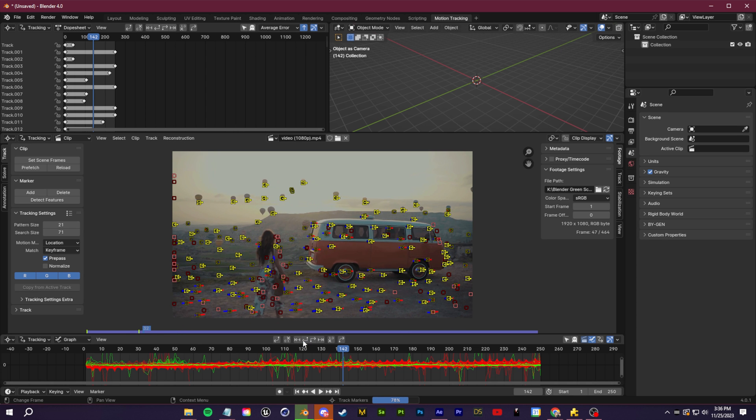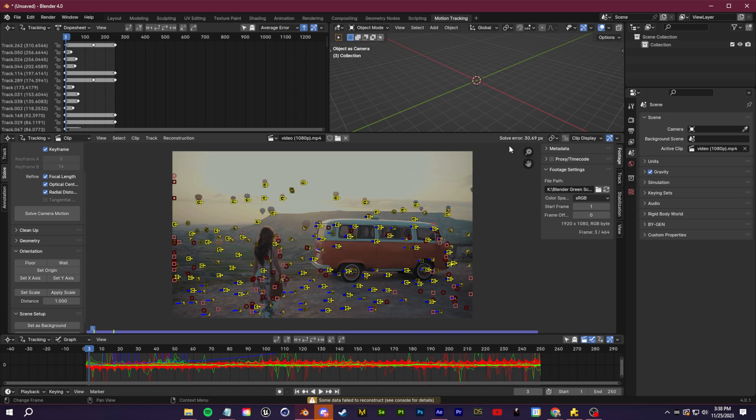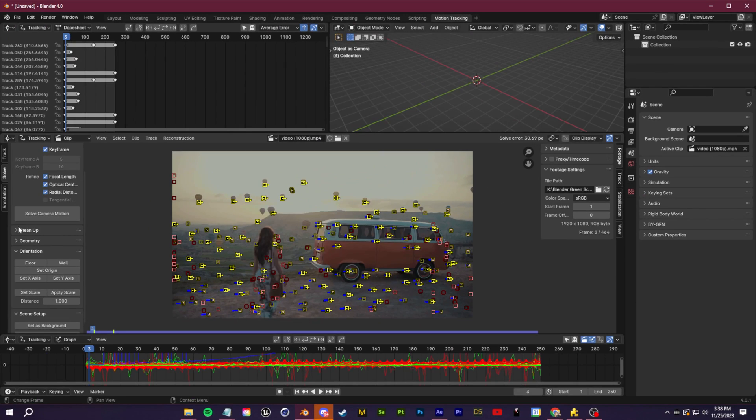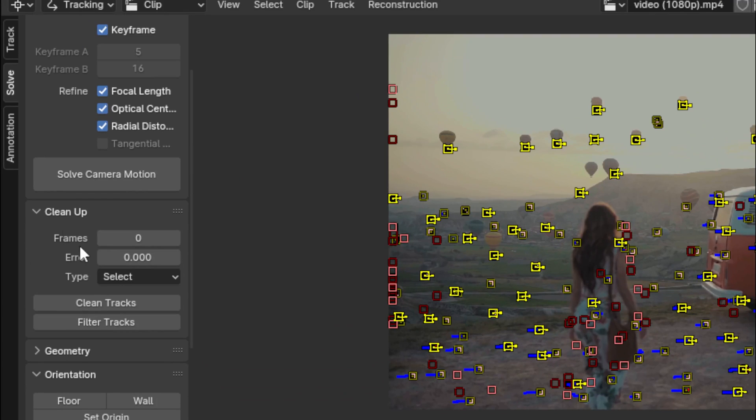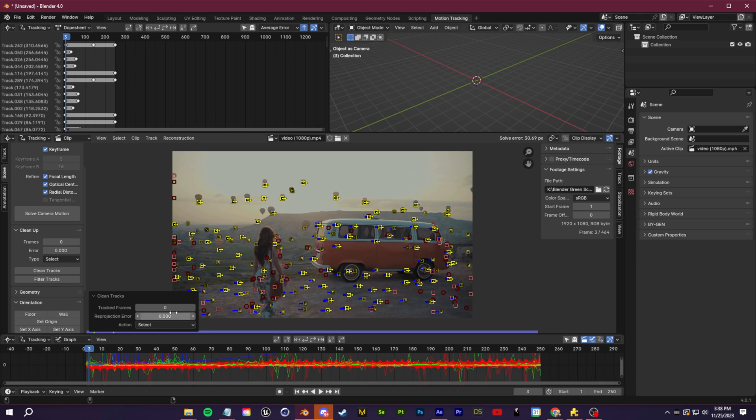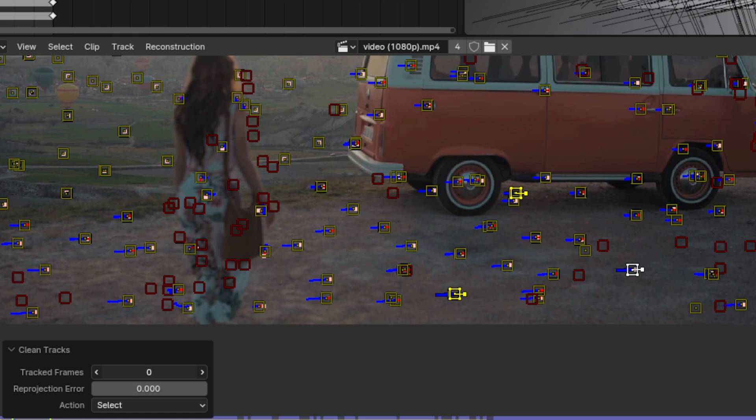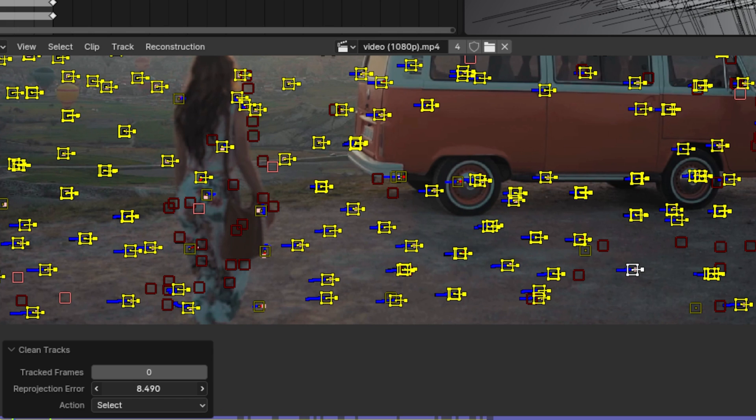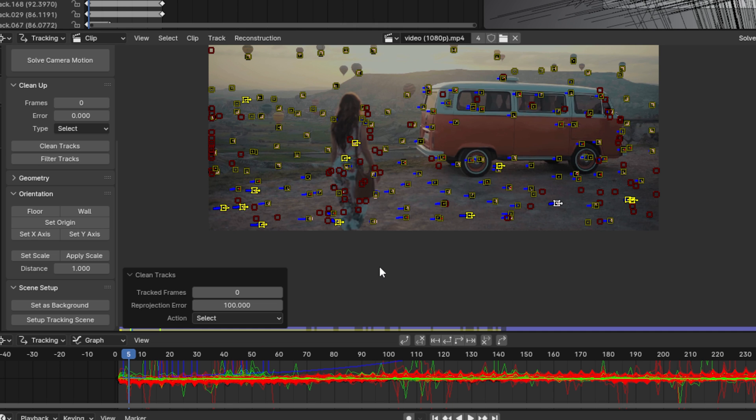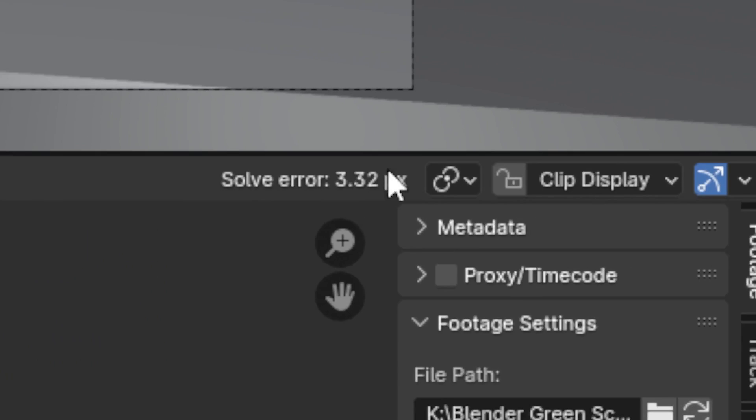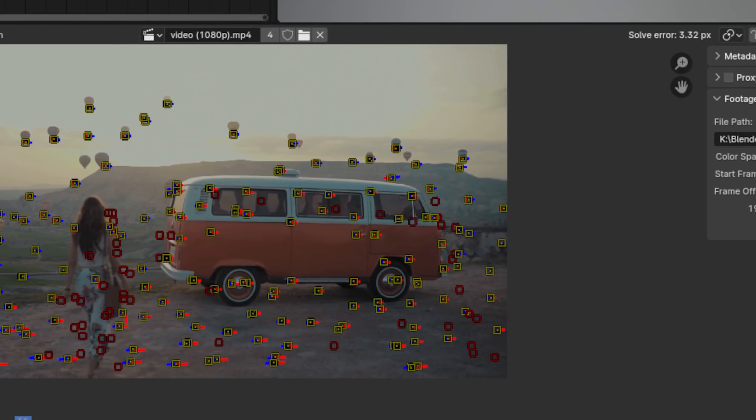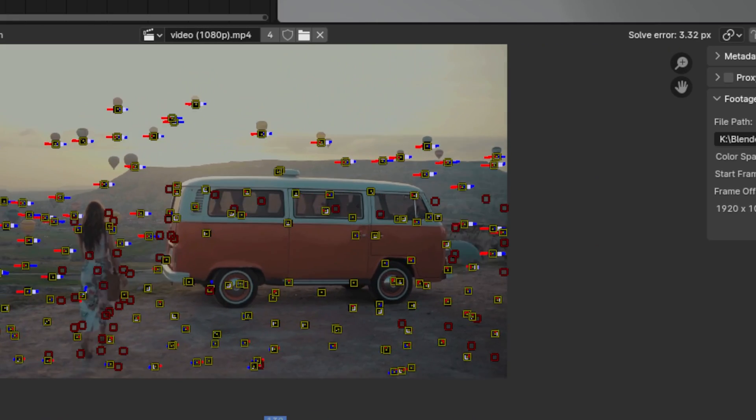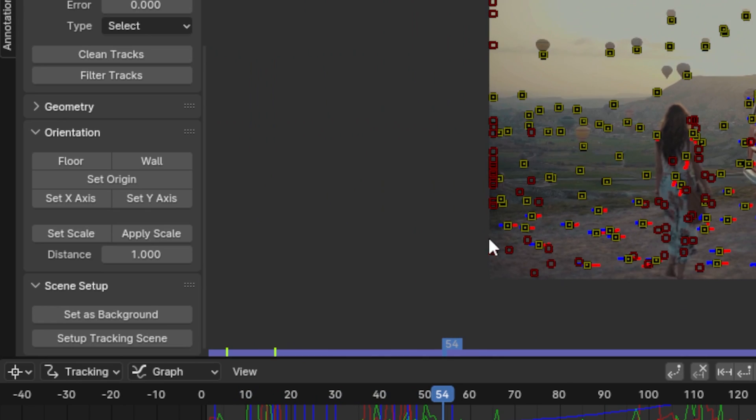We're getting as much tracking information as possible in here. Now you're going to see in the top right we have this solve error and you want to get this solve error as low as possible to get the best possible tracking results. To improve that, what we can do is actually click on this clean tracks button. I'm going to raise this reprojection error just to try and select the track markers that have the highest chance of having an error. Once I've done that I'm just going to click delete and delete those tracks and then we'll resolve. Now as you see our solve error went from 30 down to 3.